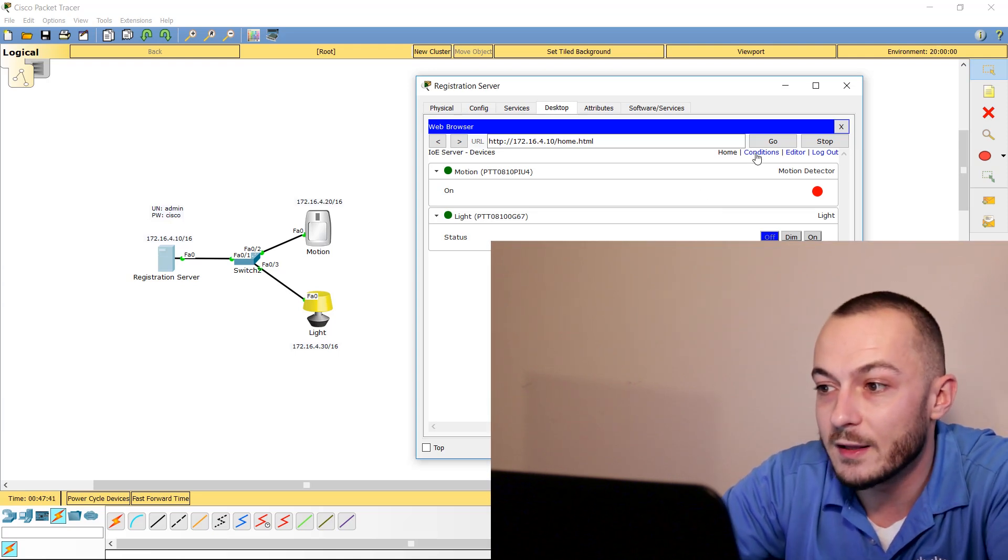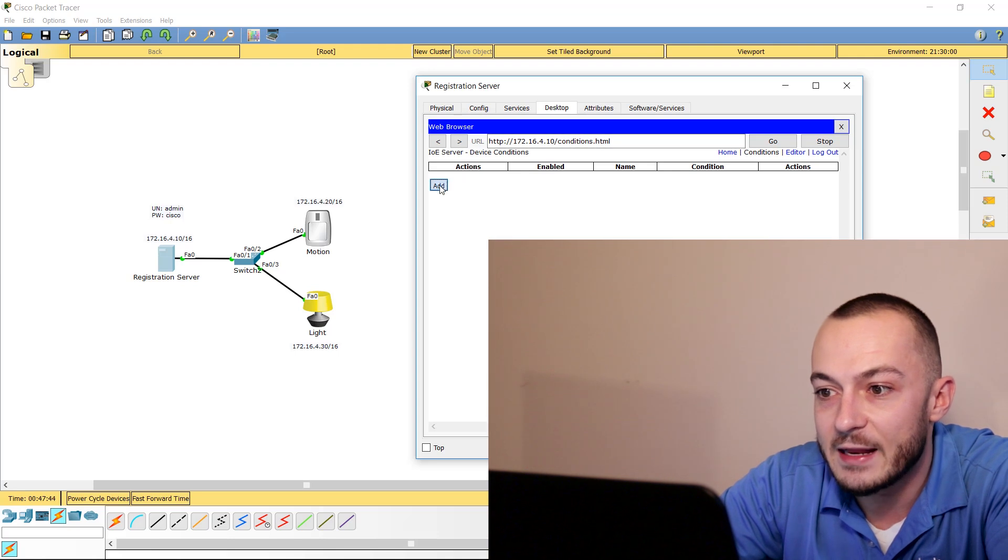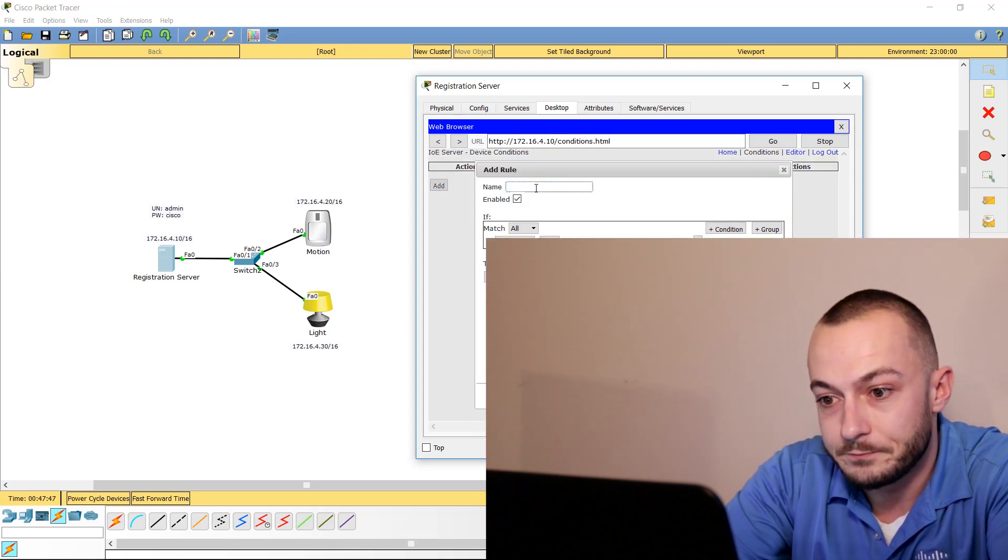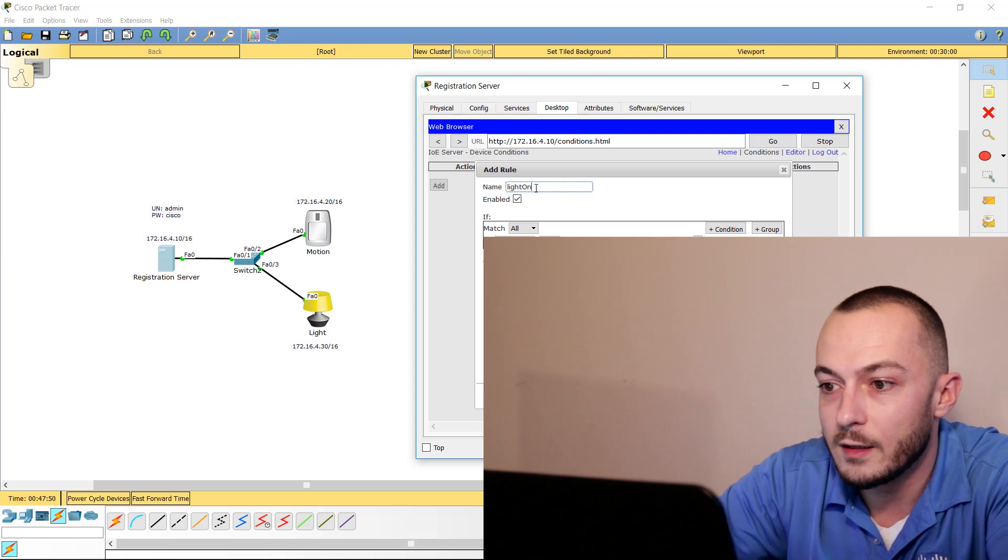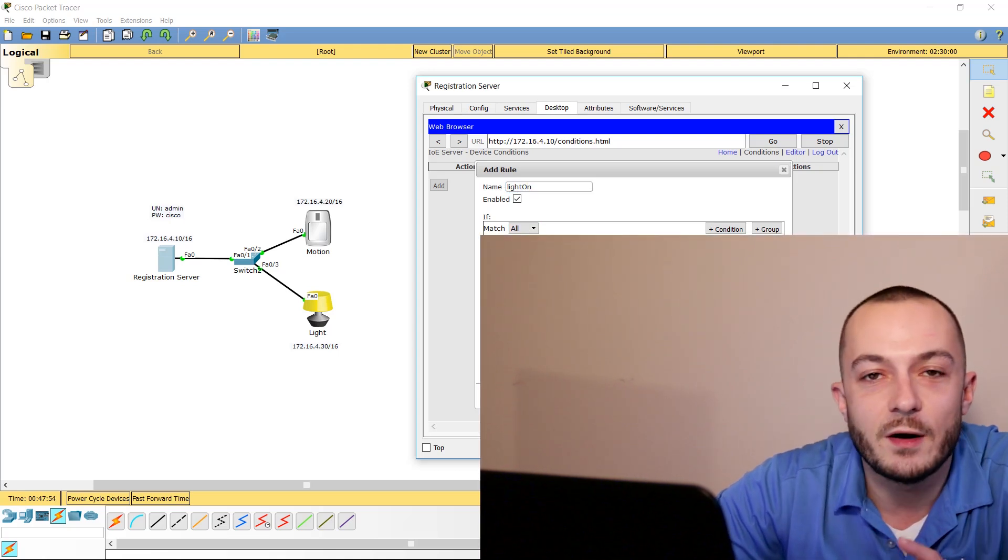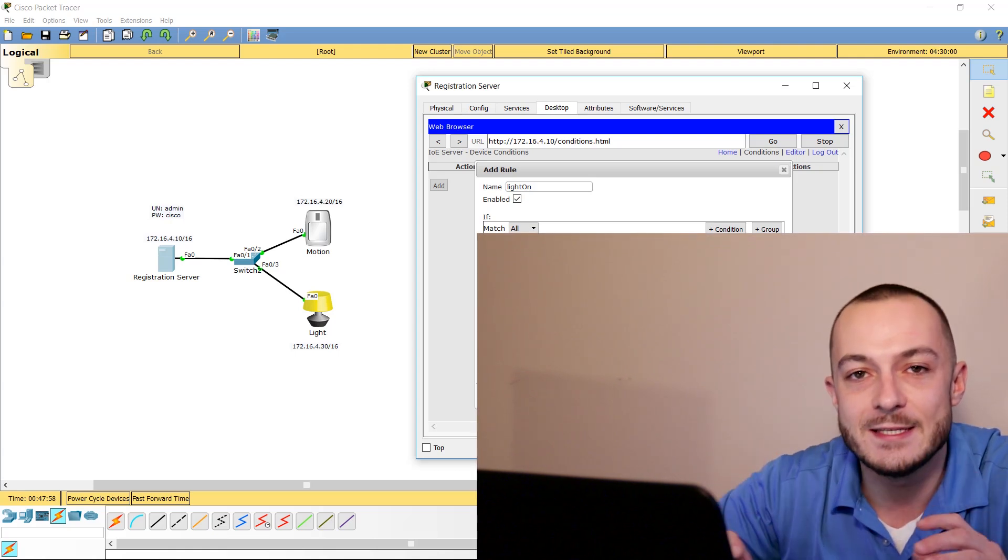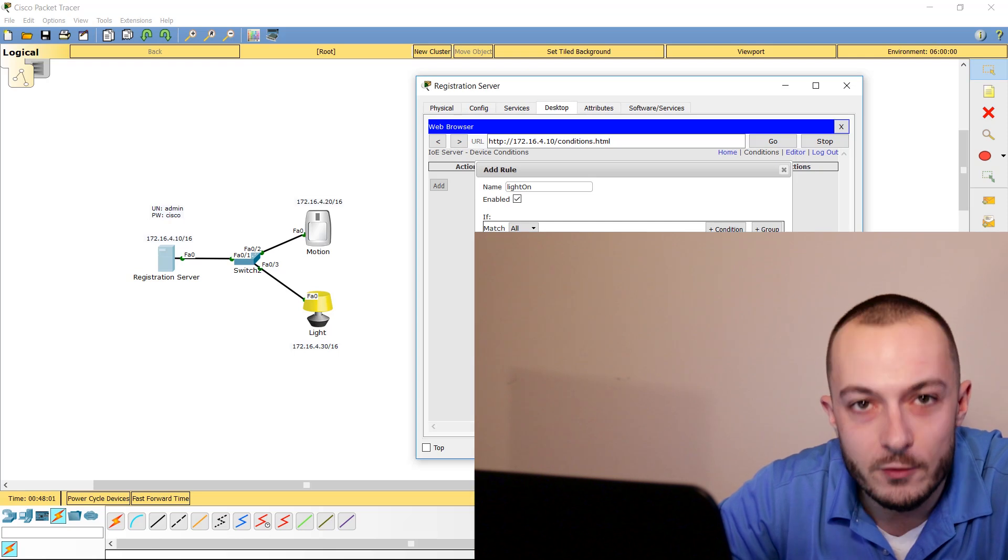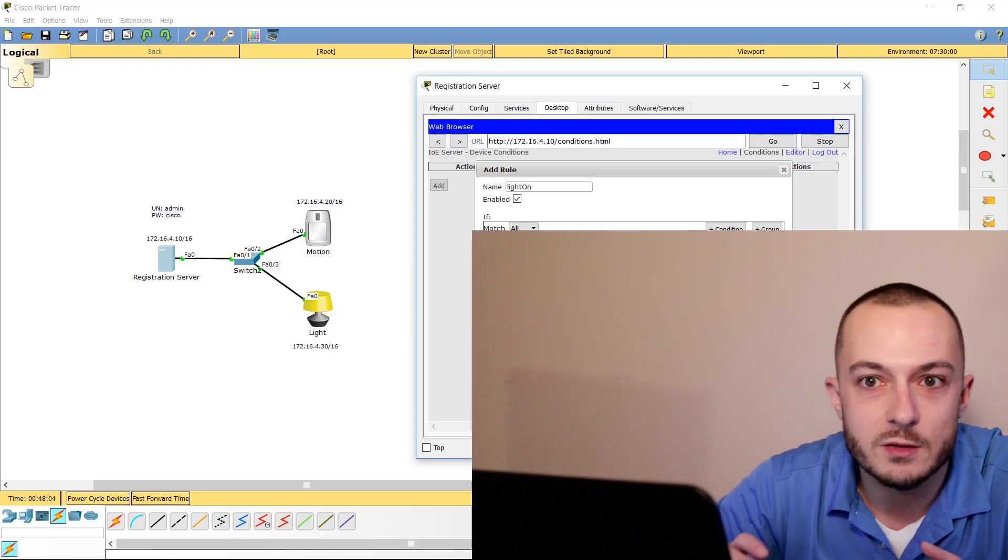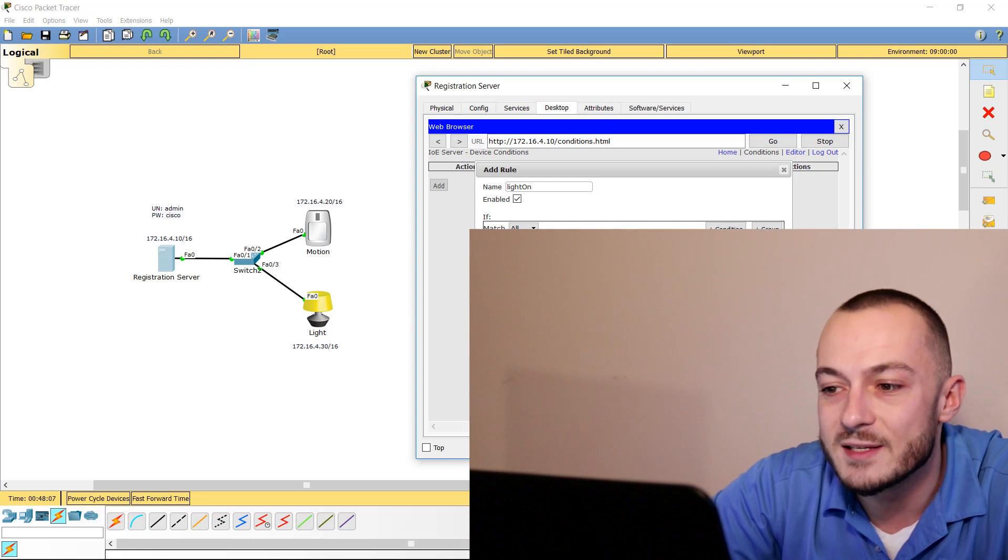That's because we need to tell these devices what to do when what happens, right? If this happens, then that needs to happen. So let's go ahead and click Conditions in the registration server, and we're going to add a condition. We can name this—we could say Light On—and then we could go to Match All. And here's what I was telling you is very important: make sure you name, if anything else, at least name your IoT devices, your motions, your lights, your coffee pots, your thermostats when you're building labs in Packet Tracer.